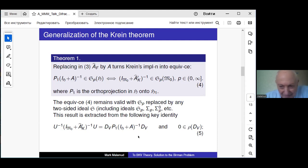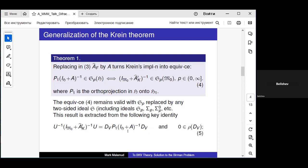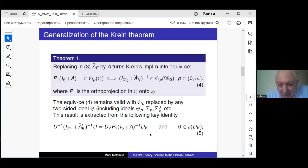This result was published in a short communication in Russian. What is the operator D_V? Operator D_V is the defect operator of some operator V, meaning (I − V*V)^{1/2}. And V is an operator intimately connected with the original operator — it appears in the message and is connected with the difference between the resolvents of the Friedrichs and Crane extensions.